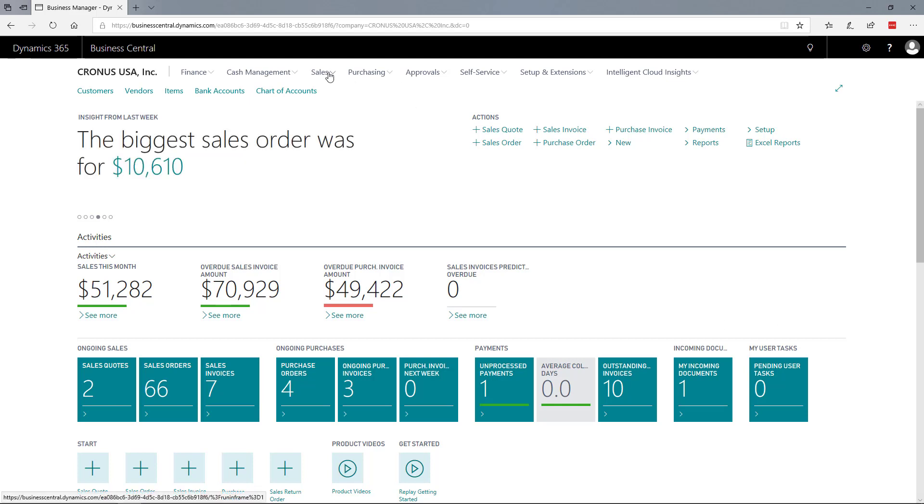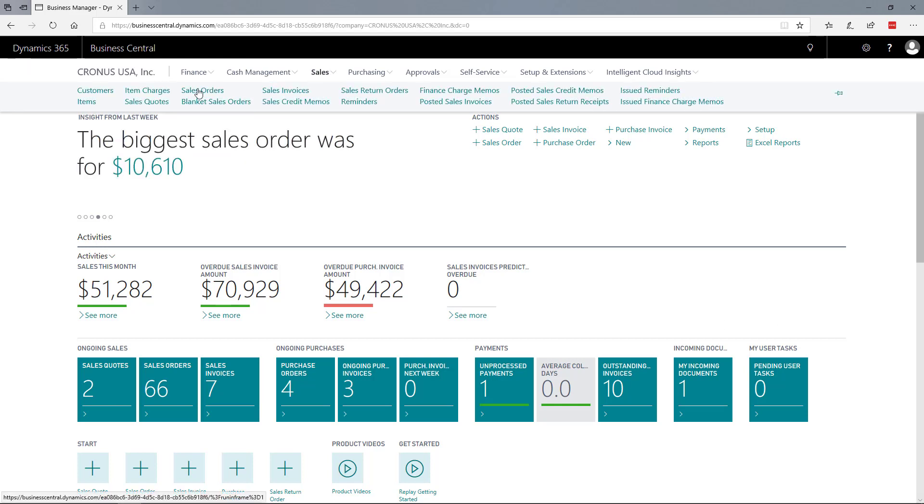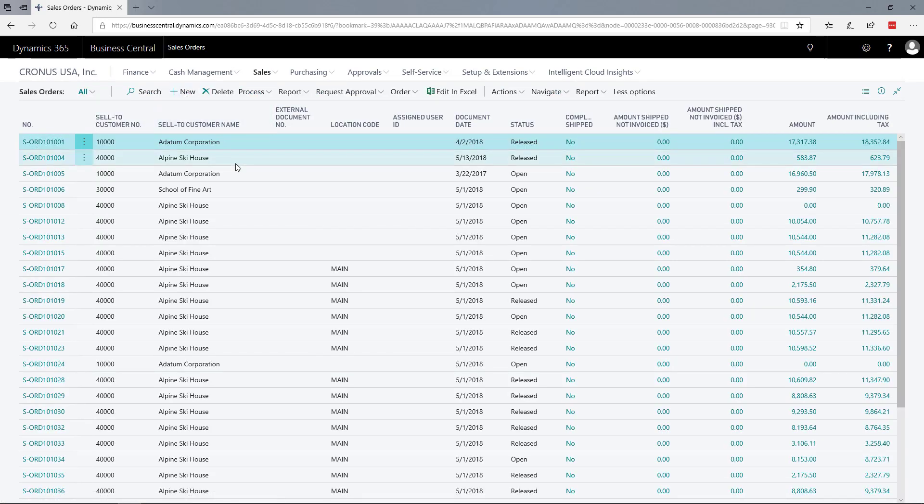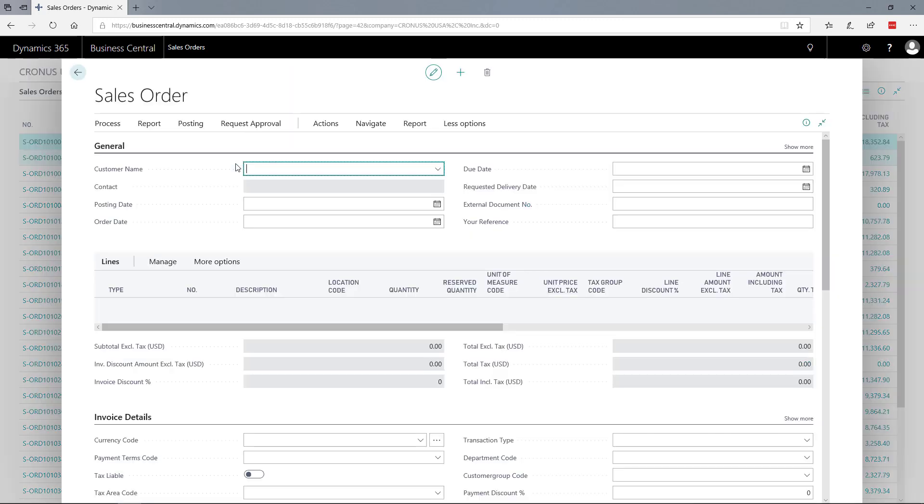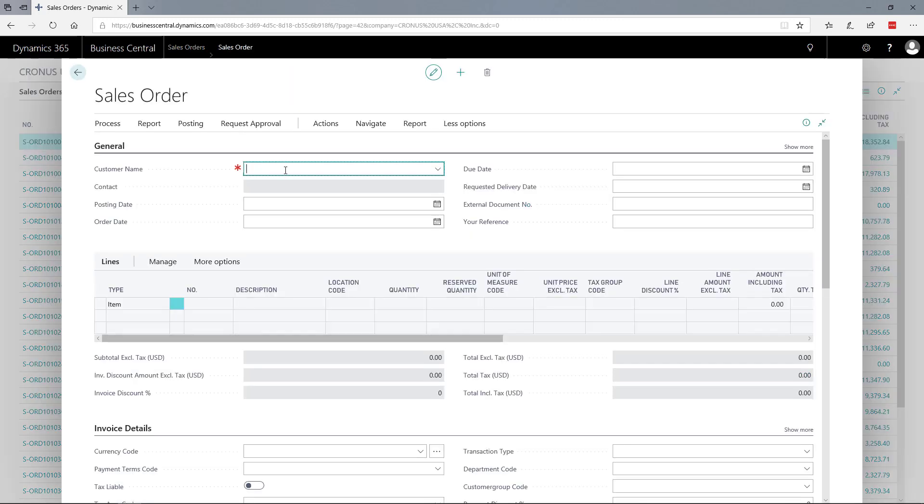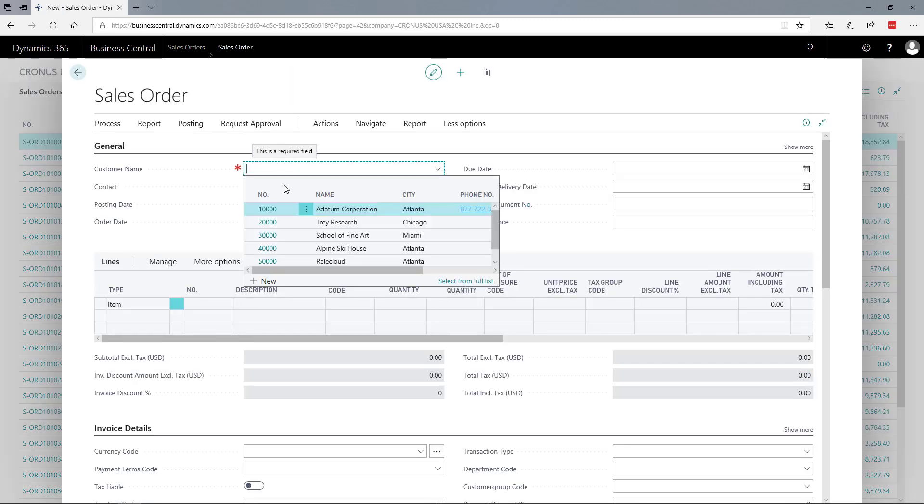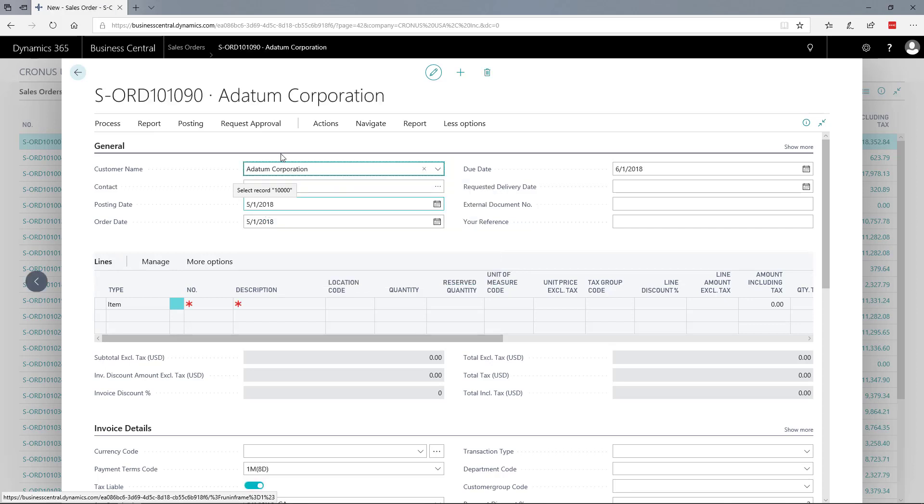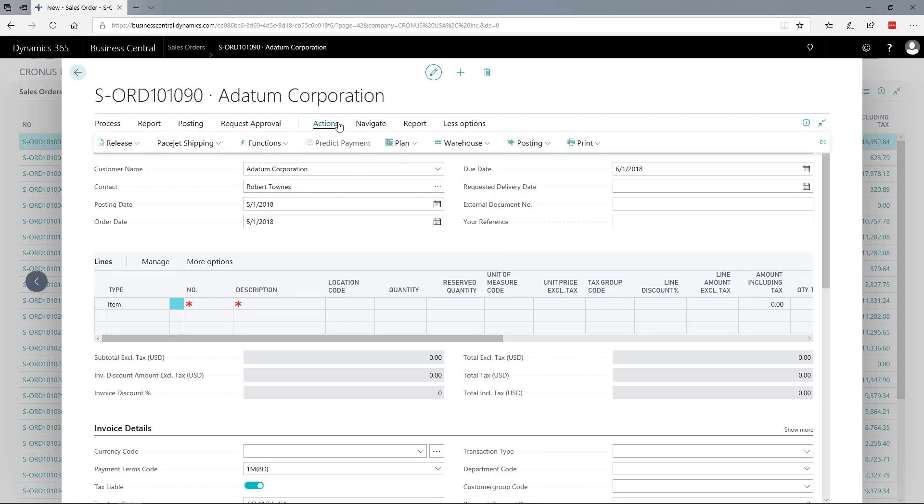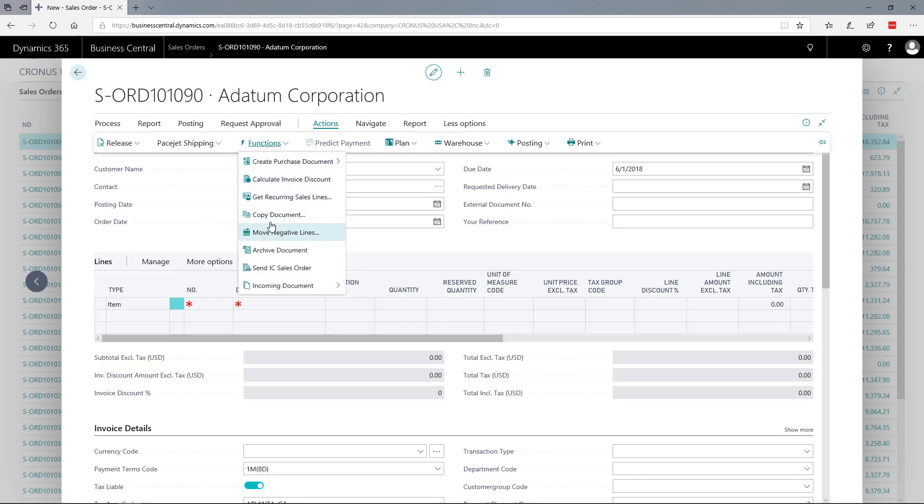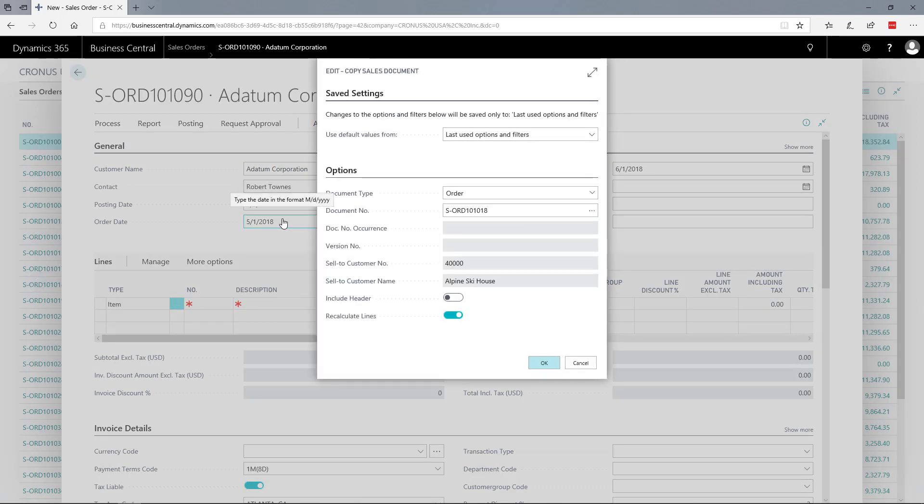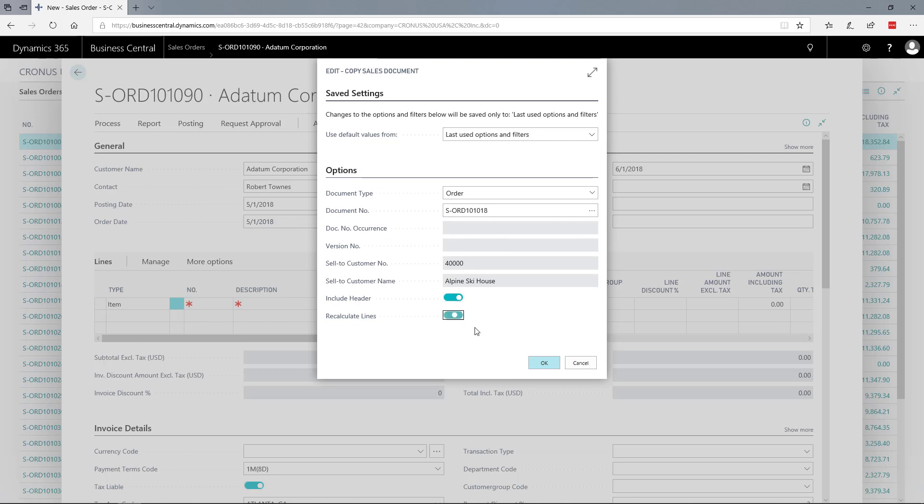We're going to start by creating a new sales order. I'm going to copy an existing one to save time on order entry. We'll copy both the header and line information for this order.